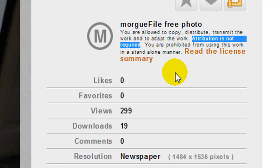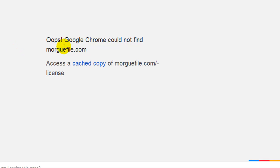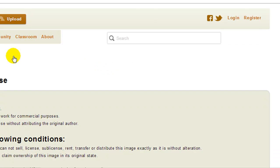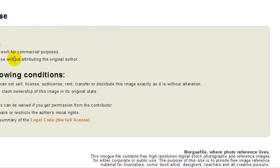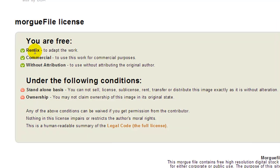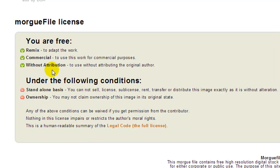If you want to go and read more details about the license, you can click Read the License Summary. Under the license summary you are free to remix, use commercially, and without attribution. And that's basically what we need to know and be aware of.